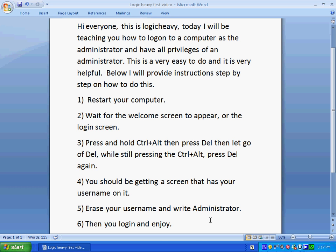Once you're logged in, you can pretty much do anything you want. You can erase files, you can change passwords, you can set passwords, and you basically have all the privileges — you are the administrator.